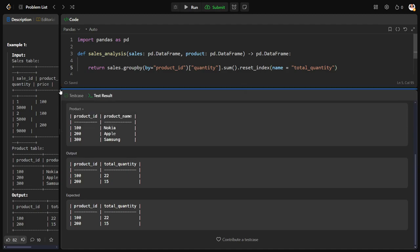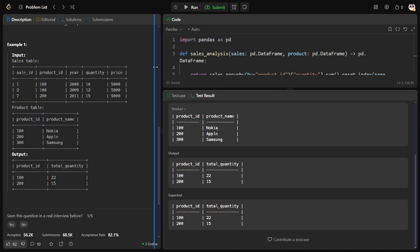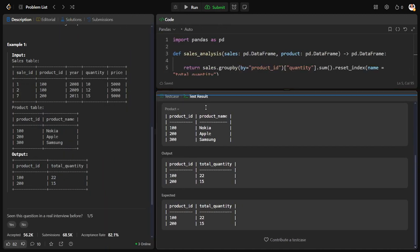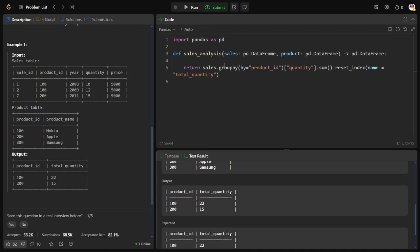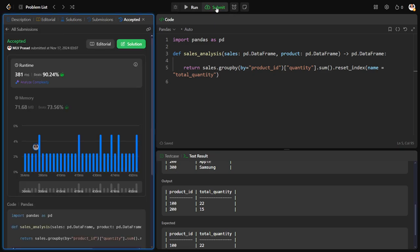I hope it's clear. We have successfully passed the test case, sample test case. Now let me check for all the test cases. Okay, our code solution has successfully passed all the test cases and we have solved the question.